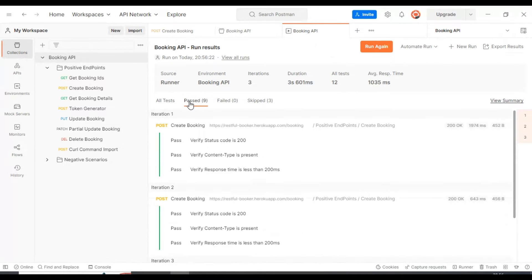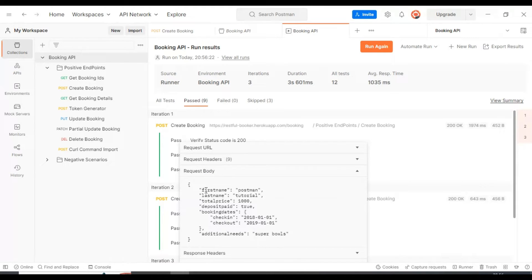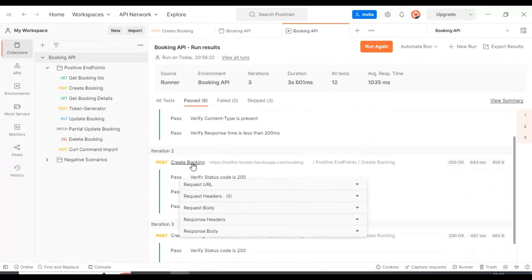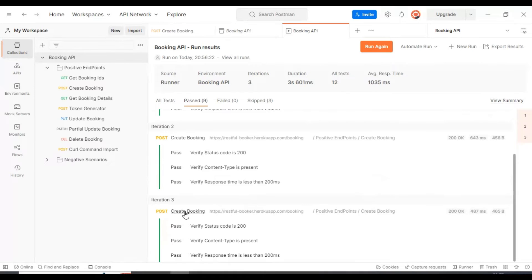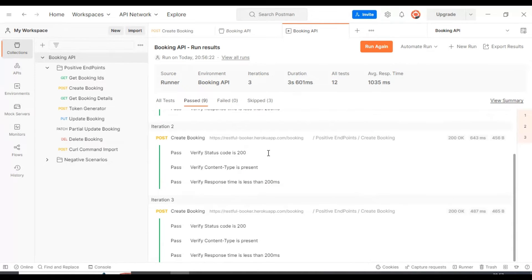If you look at the results: this is the first iteration, the second iteration, and the third iteration. In iteration one the request body shows first name as 'postman' and last name as 'tutorial' — the first set of test data from the JSON file. In iteration two, first name is 'API testing' and last name is 'tutorial'. In iteration three, first name is 'specflow selenium c sharp' and last name is 'tutorial'. It is working as expected — we are able to perform data-driven testing.